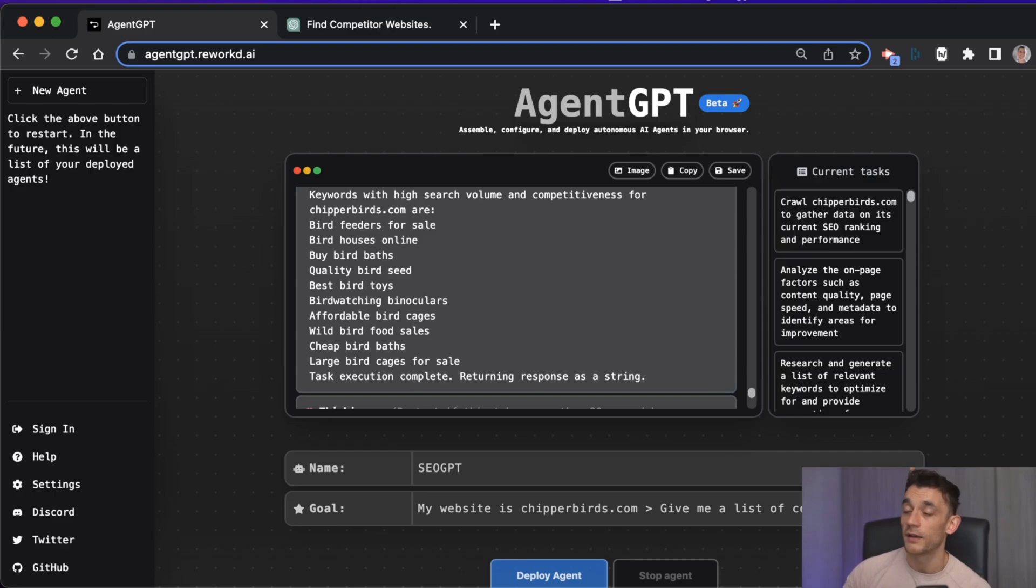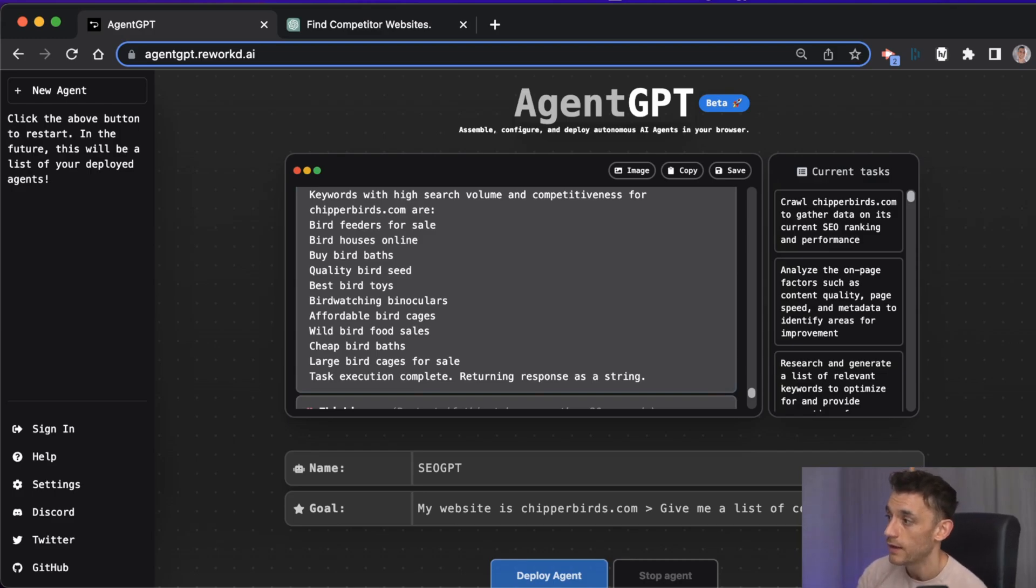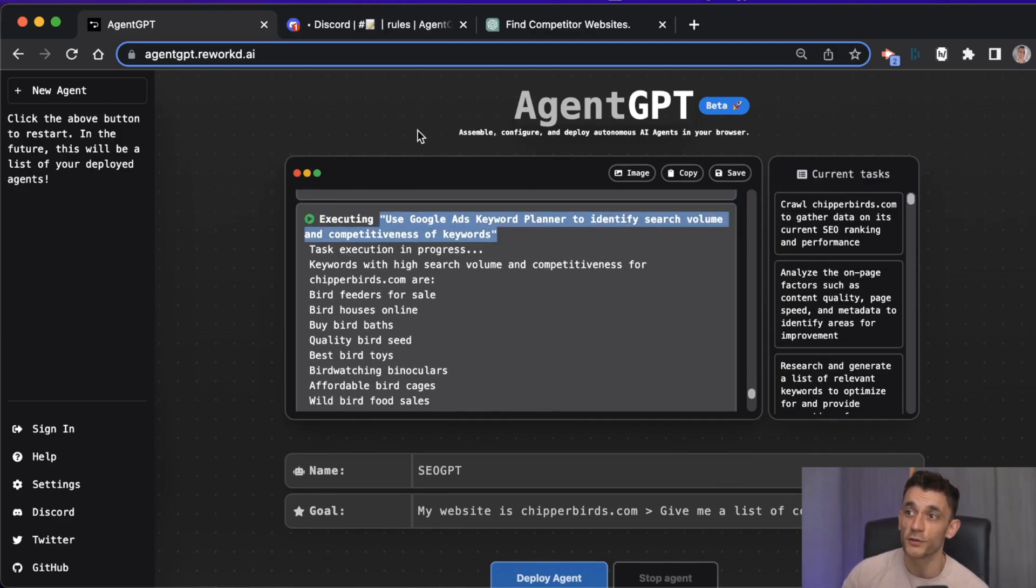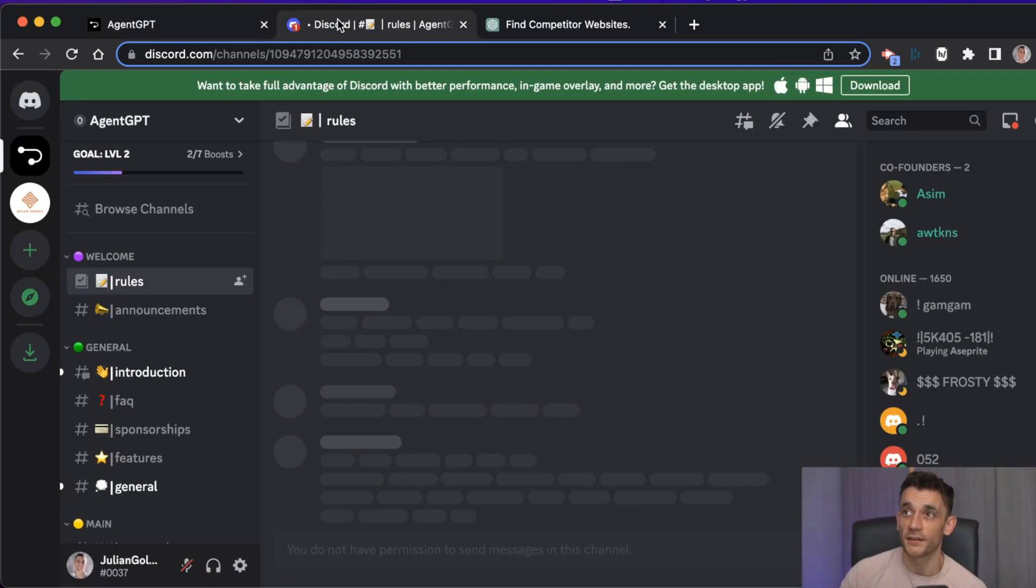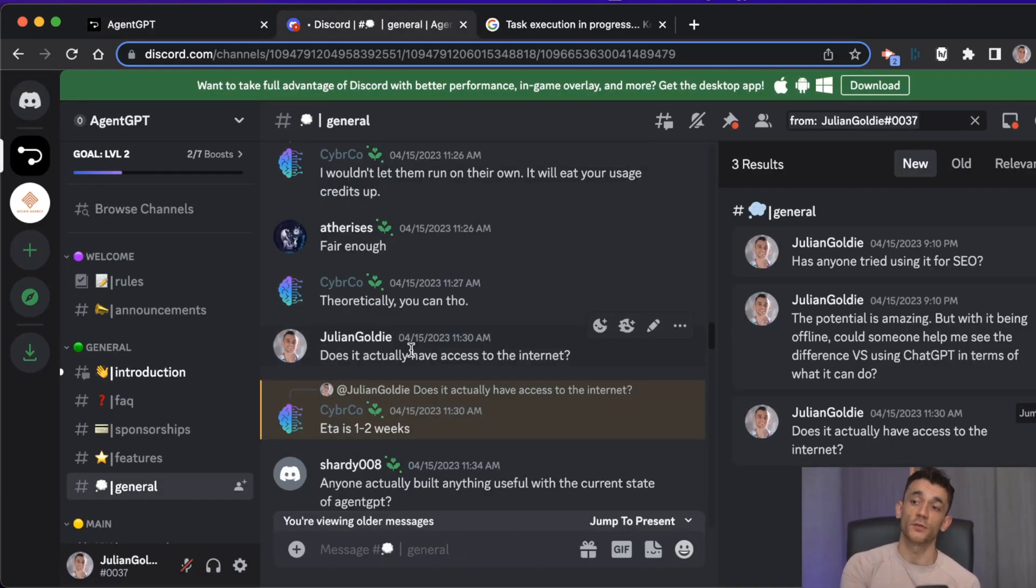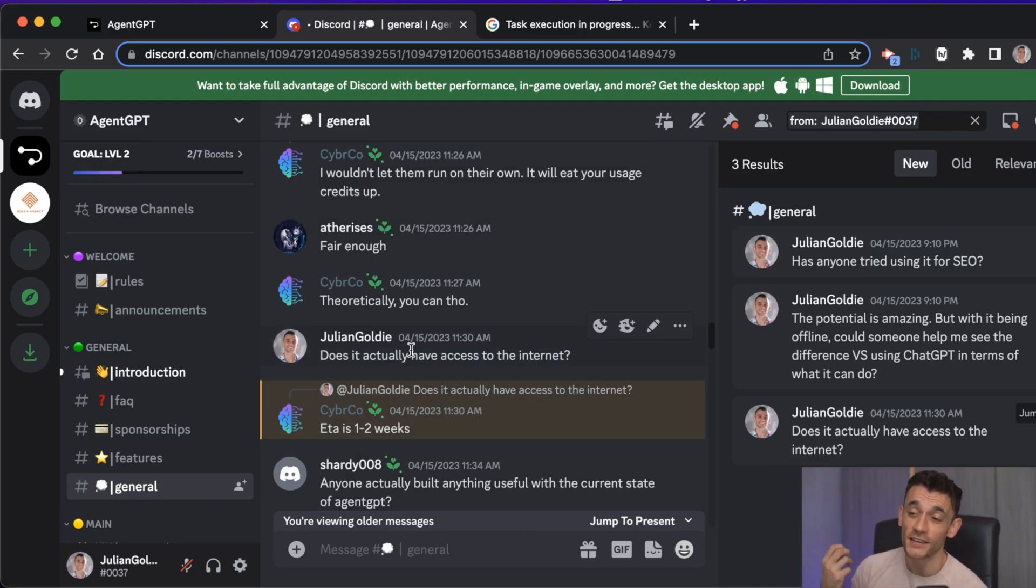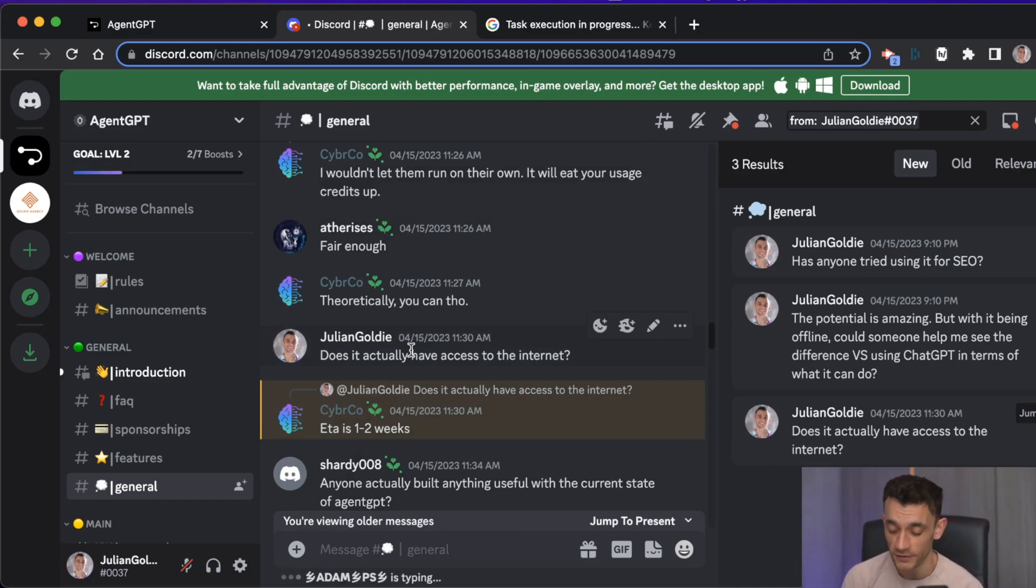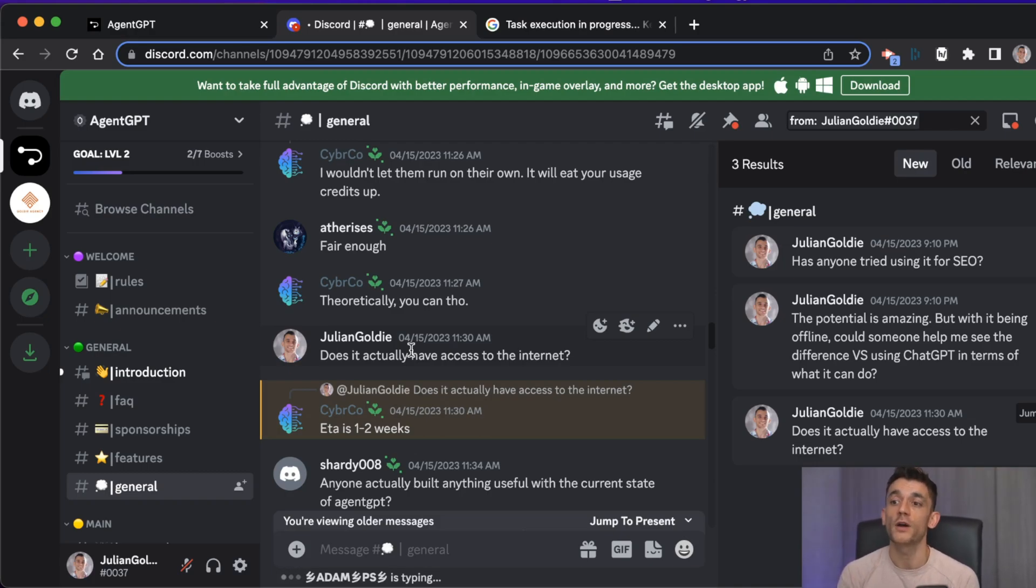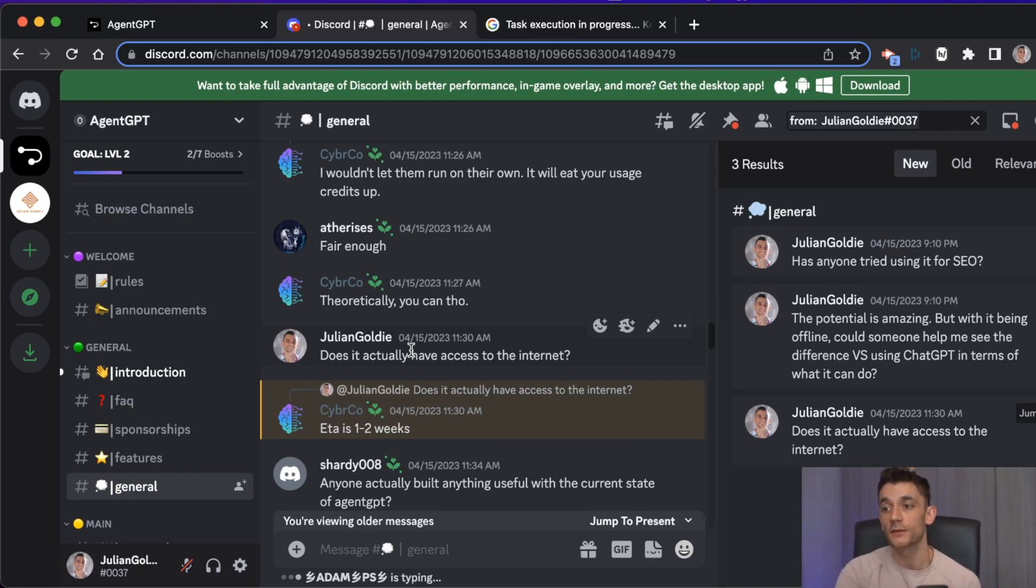Even though you can connect auto agents to the internet with GPT-4, this particular tool doesn't connect to the internet and I haven't seen any that are unless you use Python and have access to GPT-4. So even though it says I'm using Google Ads Keyword Planner, I actually asked in the Discord for this tool whether this tool is connected to the internet. The ETA is one to two weeks. Now if this connects to the internet within one to two weeks, it's going to be insane.